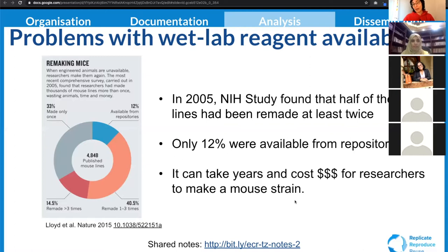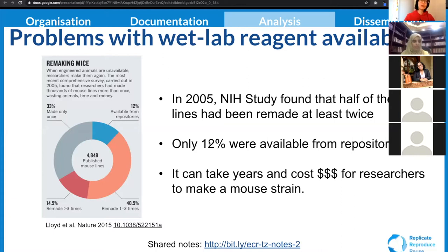While you're getting that benefit, so are all the other researchers that want to redo your study. This covers any of the other wet lab materials you might be using, including flies, cell lines, and things like that.